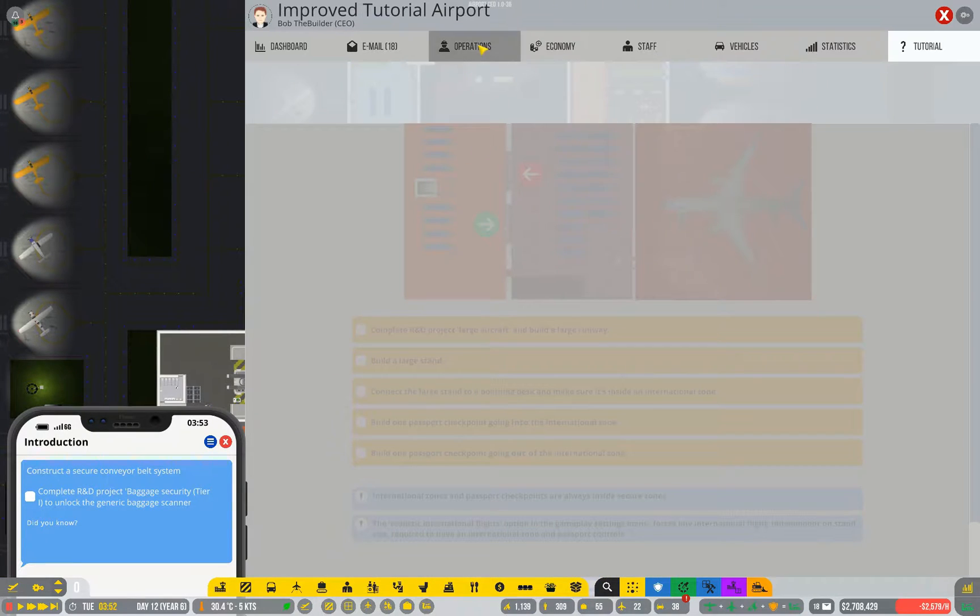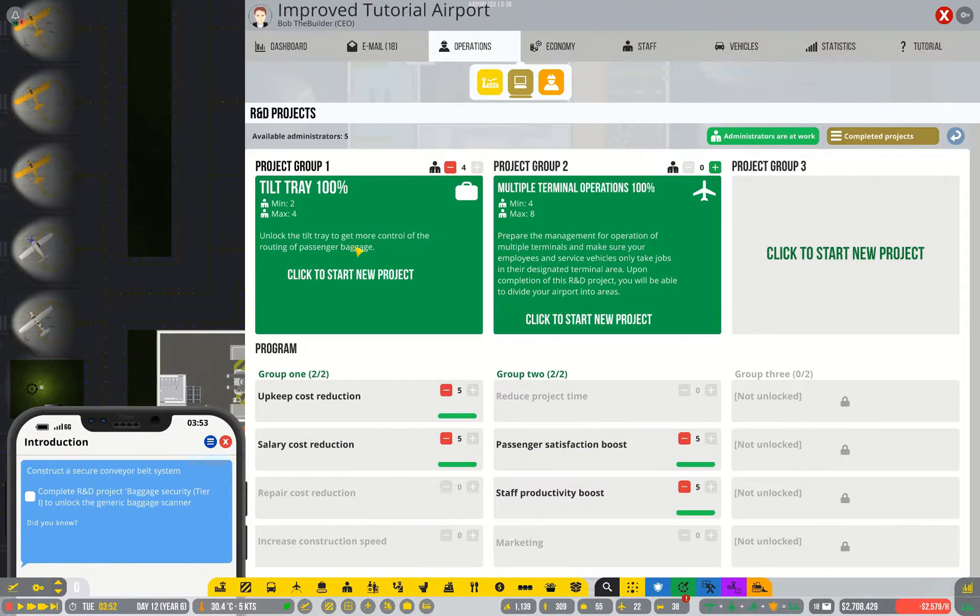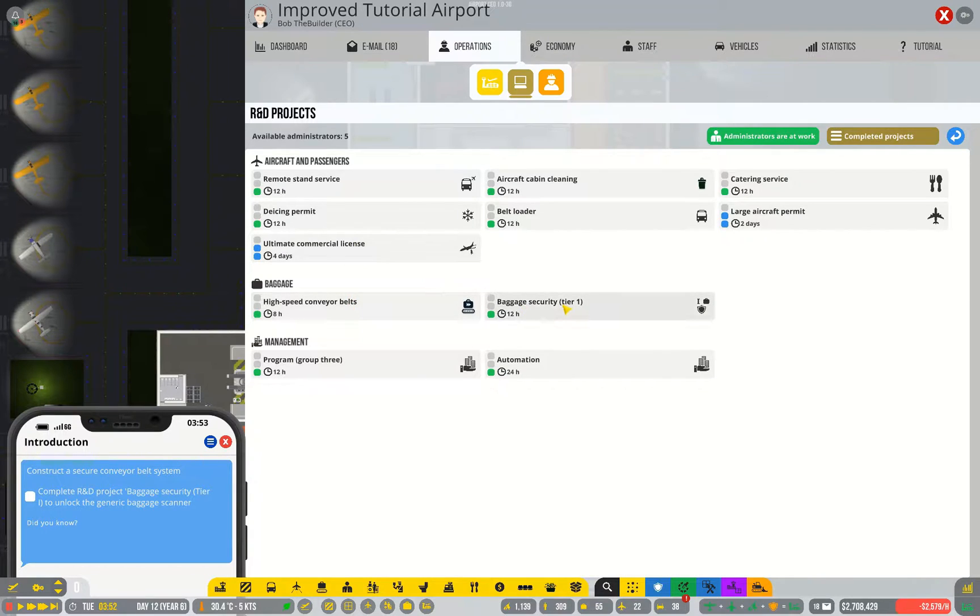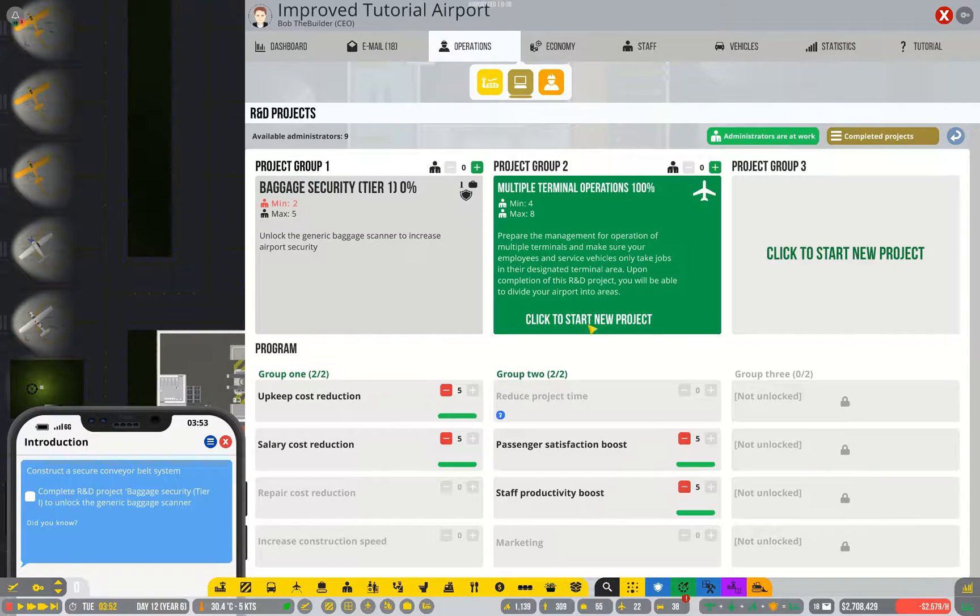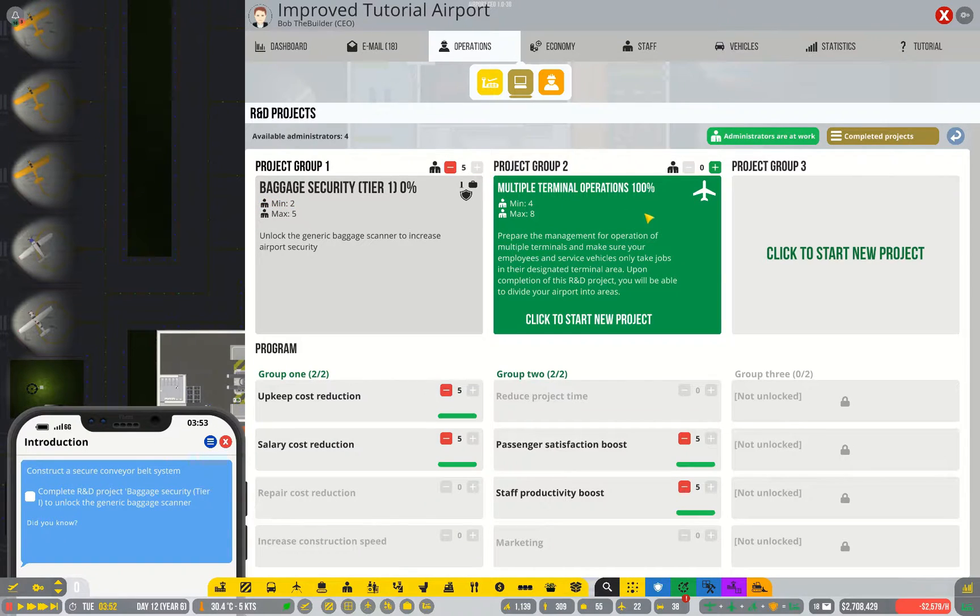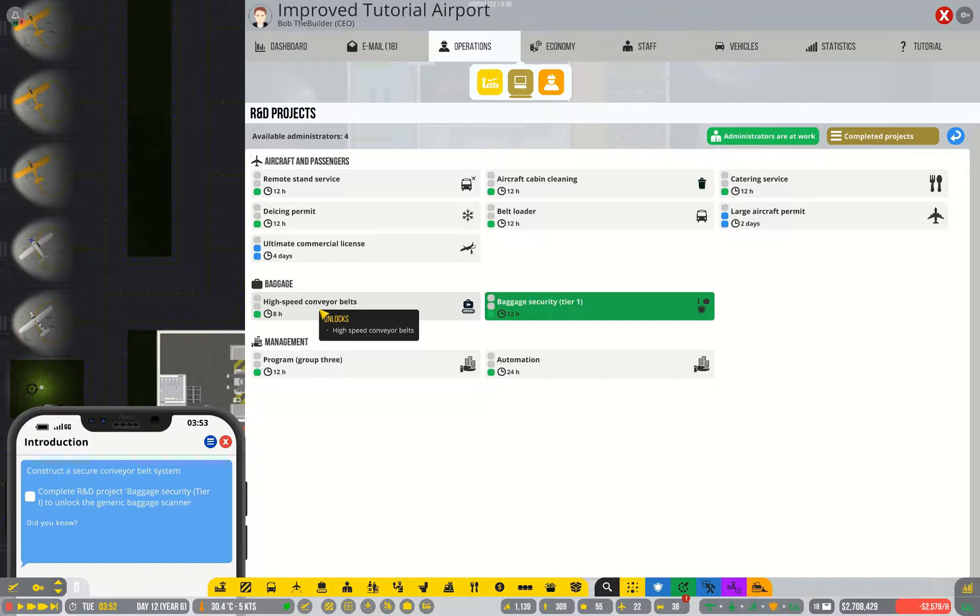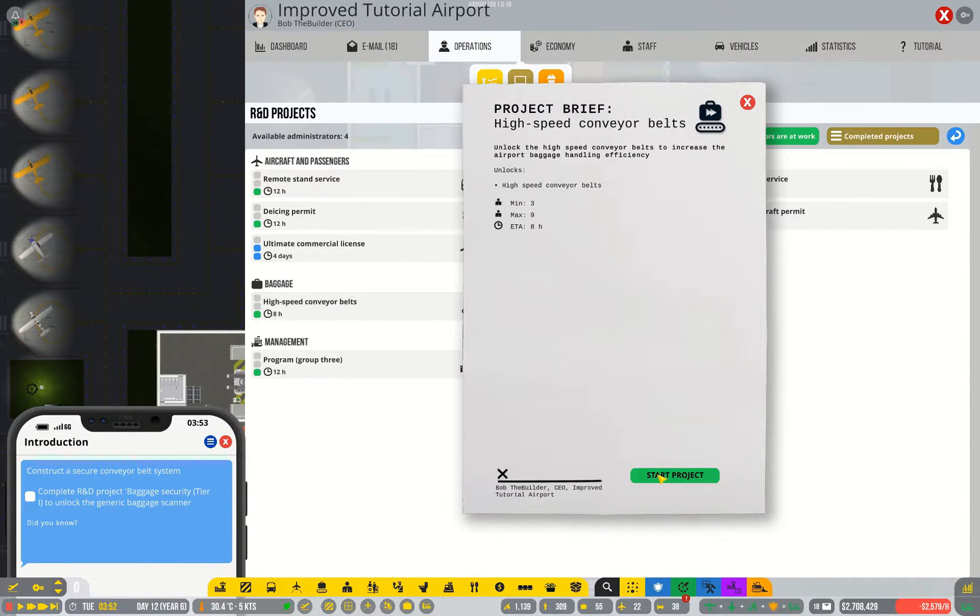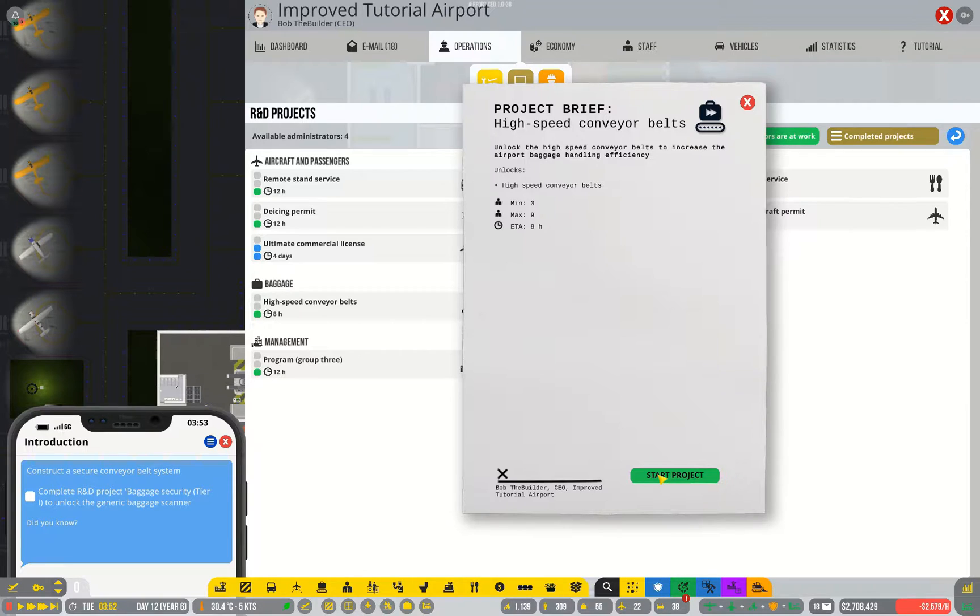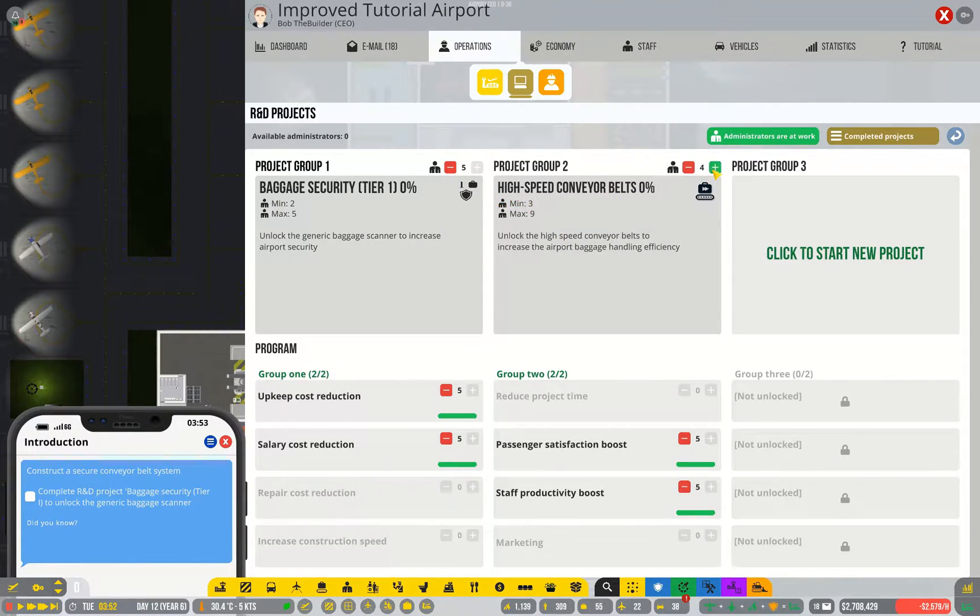Step one, of course, is doing the research, so I'm going to get that underway and I will come back to you once it's done. In the meantime, I'm also going to research high-speed conveyor belts because I'm concerned that the time it takes for bags to get from one part of my airport to another may be contributing to slow loading times on my planes.